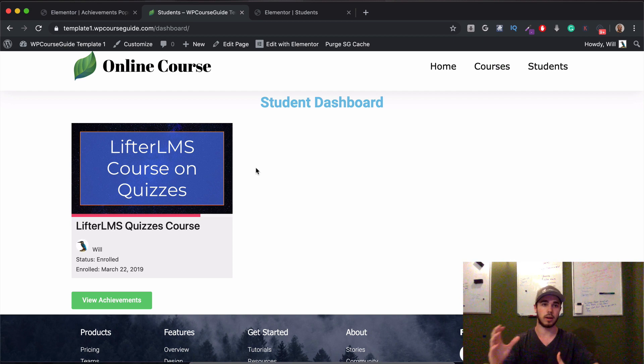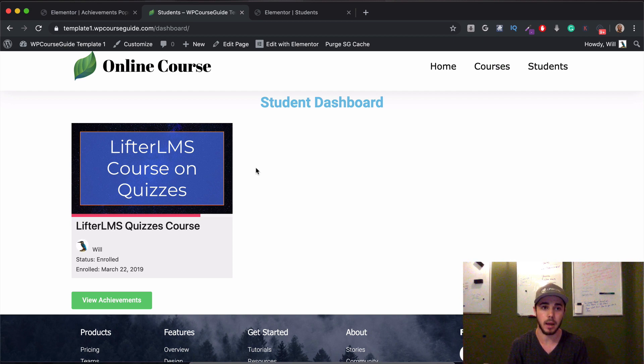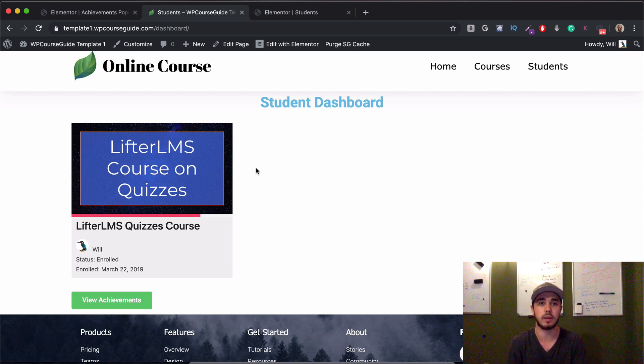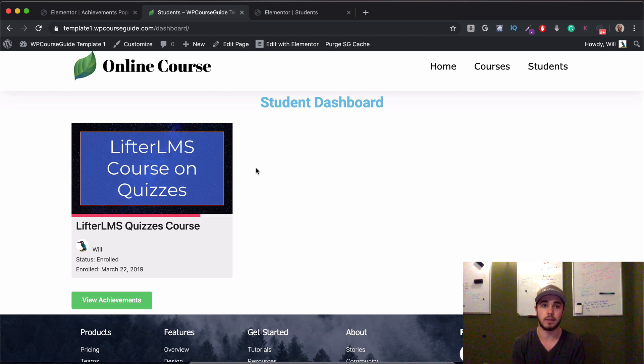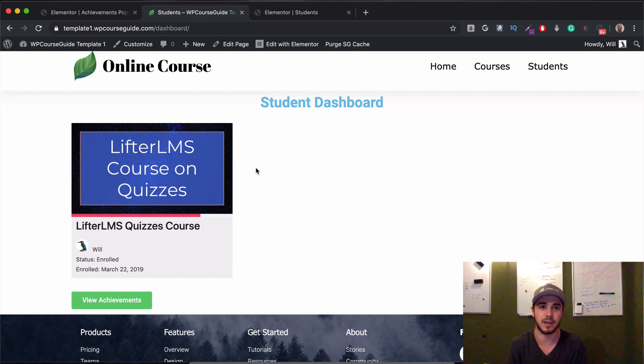And that should let you go in kind of any direction from there. So that's how you can rebuild the student dashboard with the new Lifter Elements integration. This has been Will from WPCourseGuide.com. Thanks for joining me, and I'll see you in the next video.